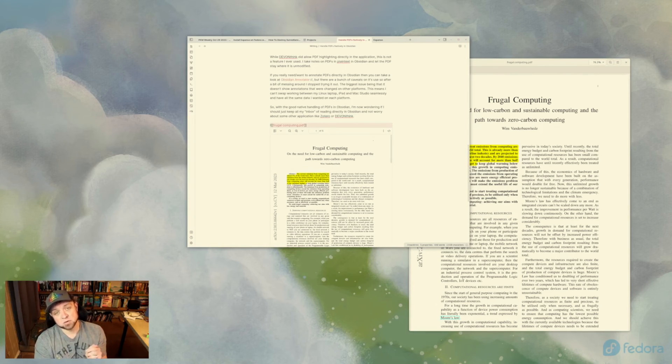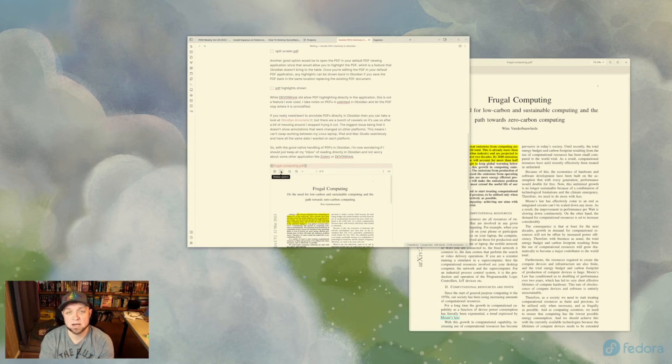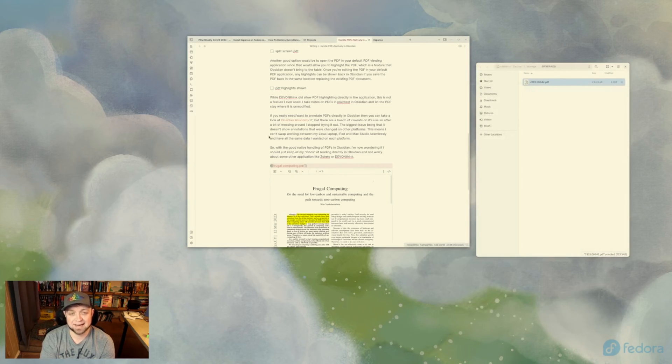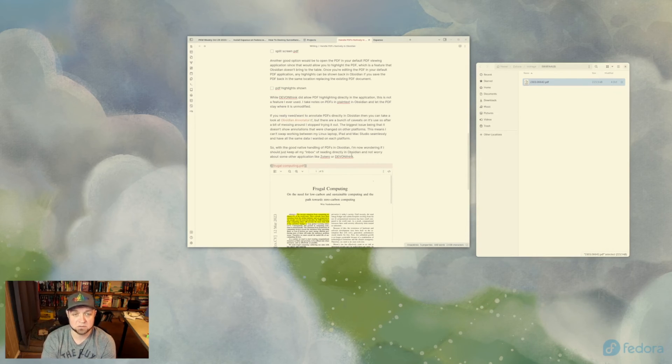Now, I know DevonThink actually had that built right in. I didn't need an external application over here. I don't actually care about that because I do not highlight my PDFs really. I just take notes on them. I don't really worry about it.